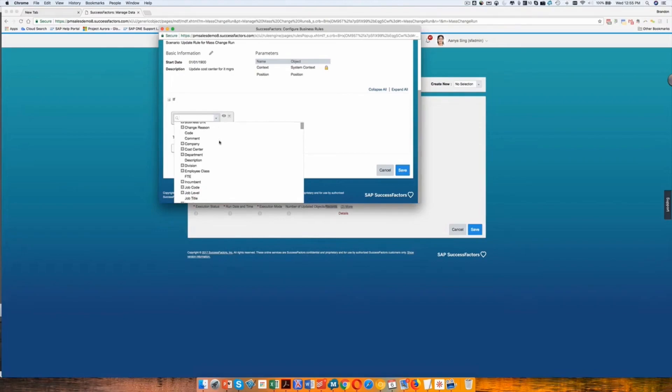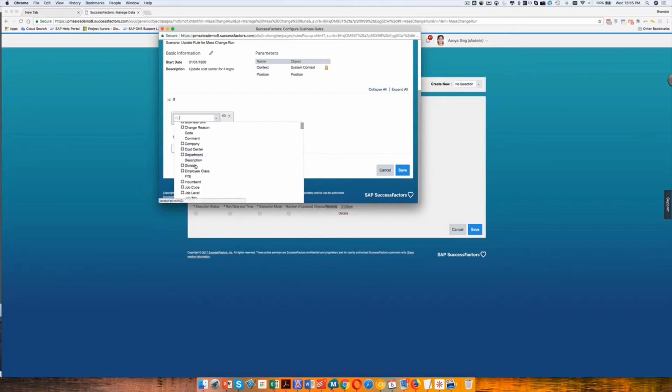So I'll come in here and I will select if the department, actually if the division equals IT, information technology.